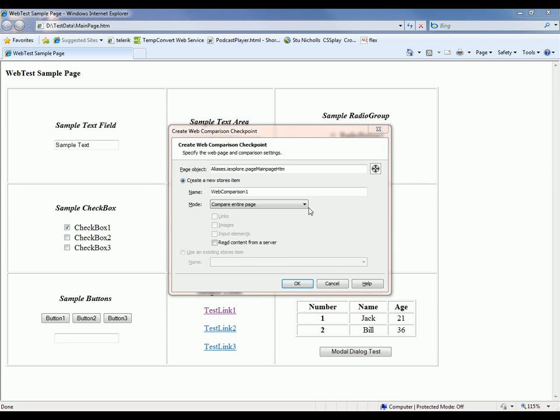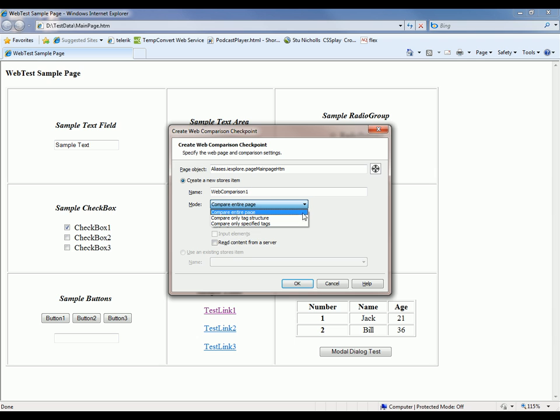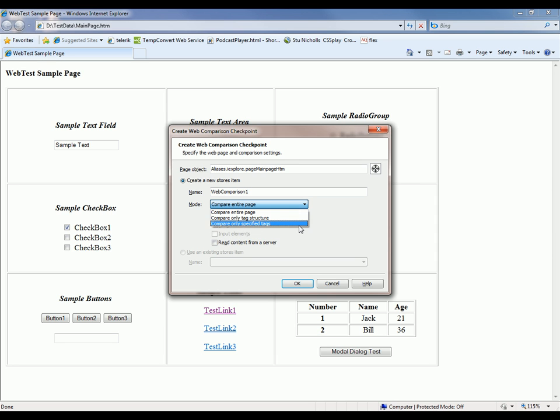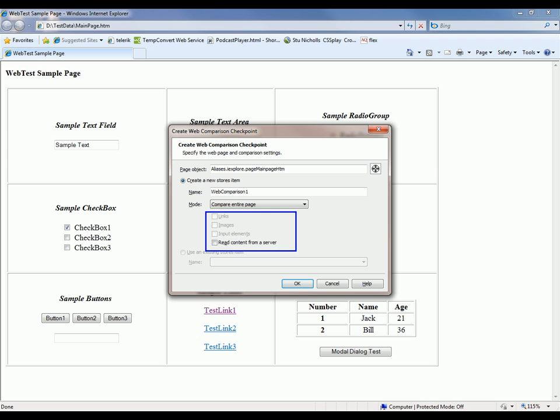Now there are some other modes here. For example, we could compare only the tag structure of the pages. And if you do that, TestComplete will only verify the web page elements and will not check tag attributes, attributes values, and elements values. And the Compare Only Specified Tags mode would allow you to verify just images, input elements, and links. And to specify which collection would be used, you could use these options right here.